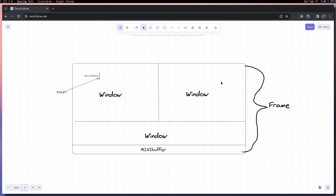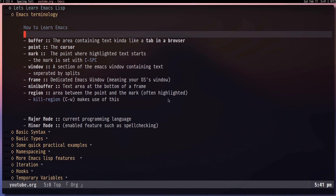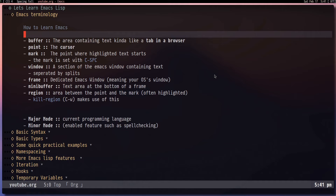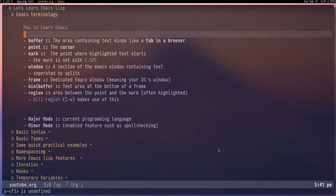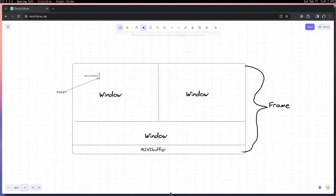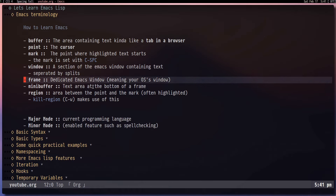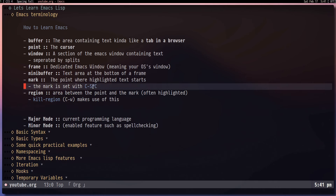The first thing you'll want to know is about the things displayed on screen. We have windows, which are basically separated by splits. We have the frame, which is basically the entire Emacs window — even with all the splits, it's still just one frame, basically a window in your operating system. We also have the minibuffer, which is the text area at the bottom of Emacs. You can use M-x to interact with it, and it's used for a bunch of different things.